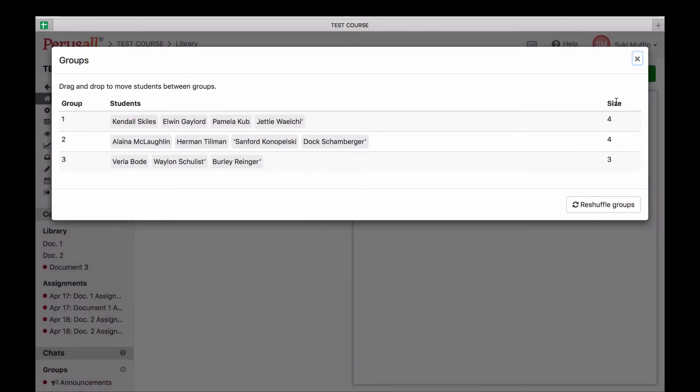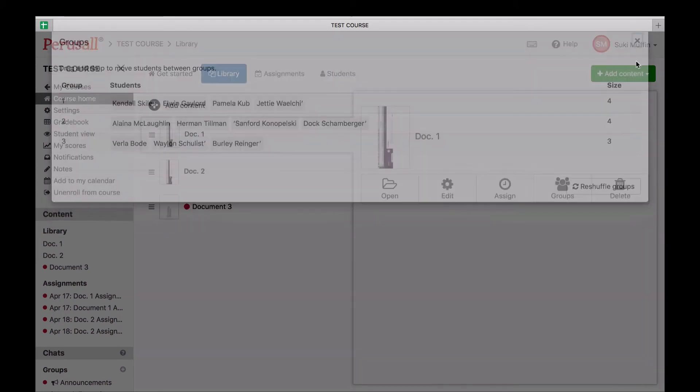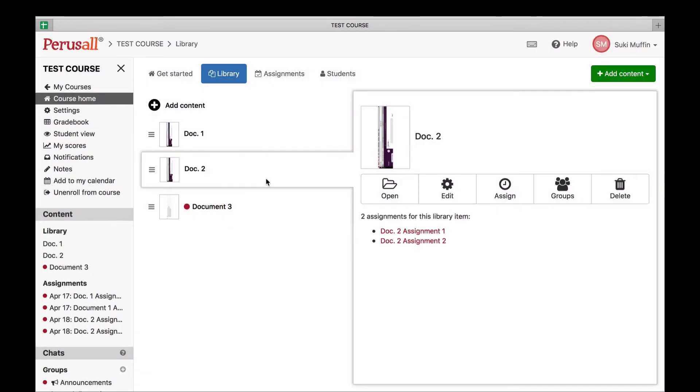You can also fine-tune Perusal's automatically created groups by dragging and dropping students between groups.